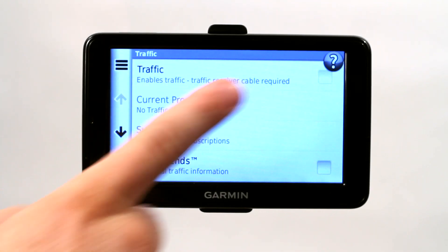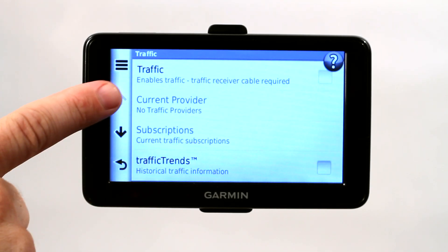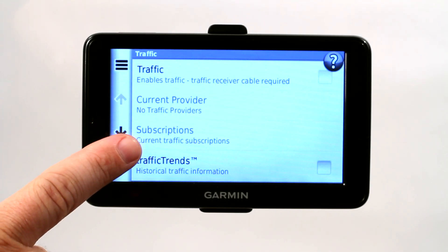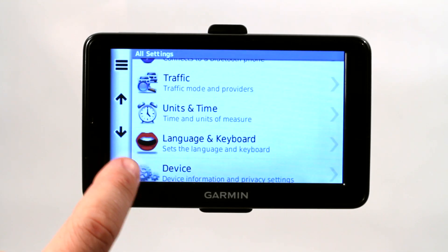But once it's plugged in and turned on, it will tell you your current provider, any subscriptions that you have, which providers you subscribe to, and it will give you traffic updates.